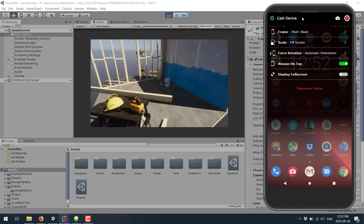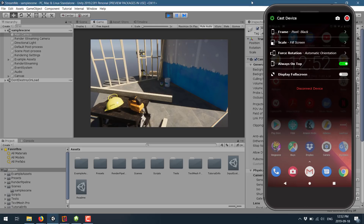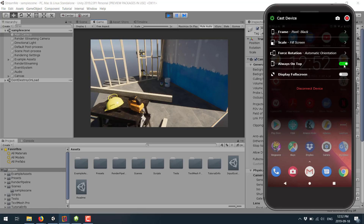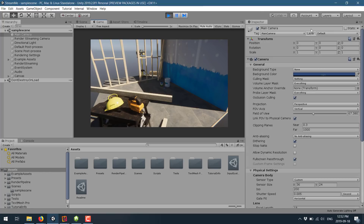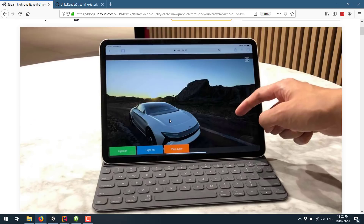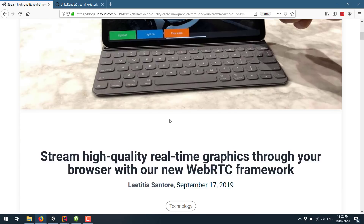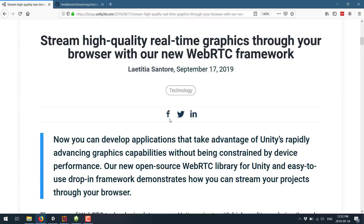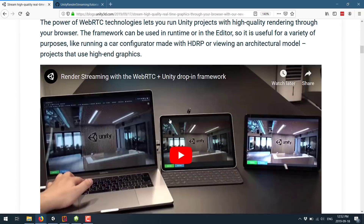So let me just stop casting. We don't really need that anymore. And we'll go back over here. So this is the new technology they just implemented. There are a couple of things you've got to do behind the scenes to get things up and going. There is a blog post over on Unity describing how they use WebRTC as the technology here. It's called Render Streaming.